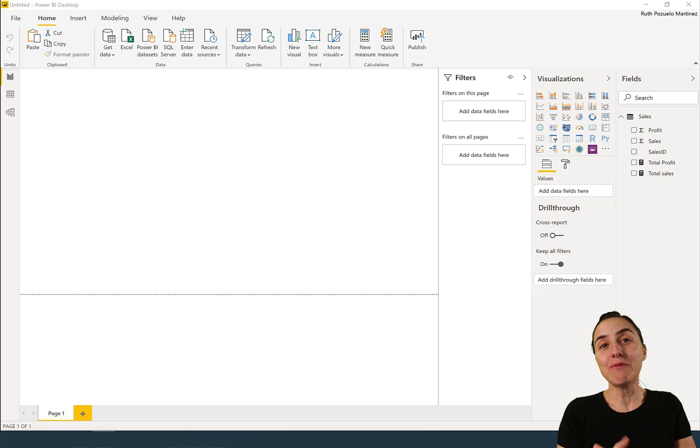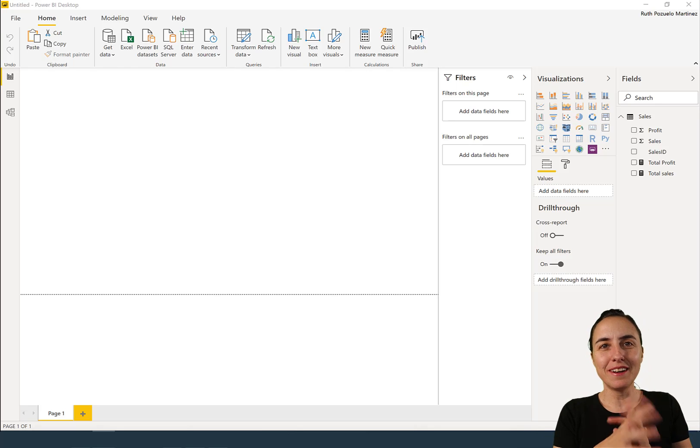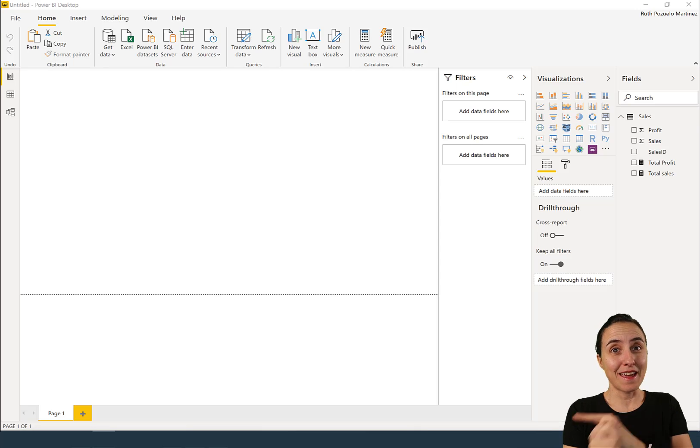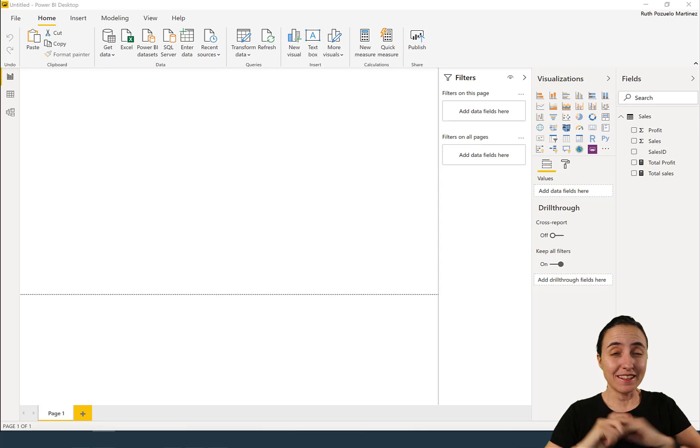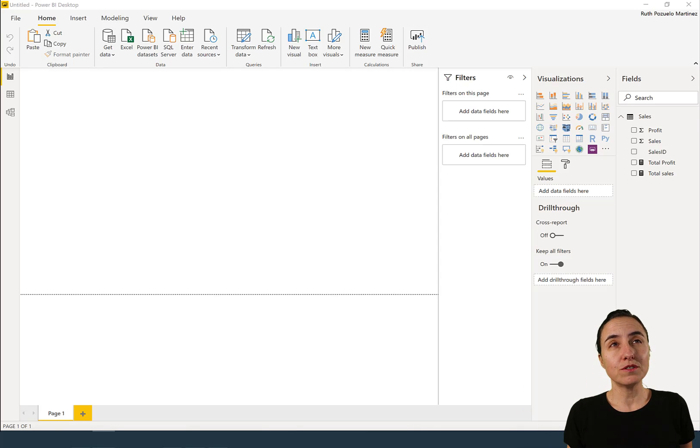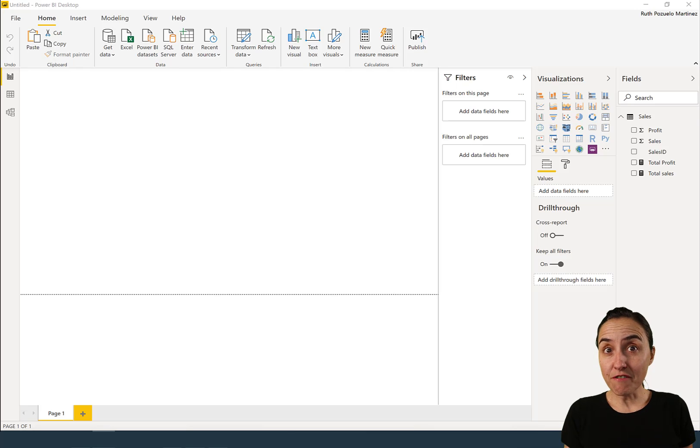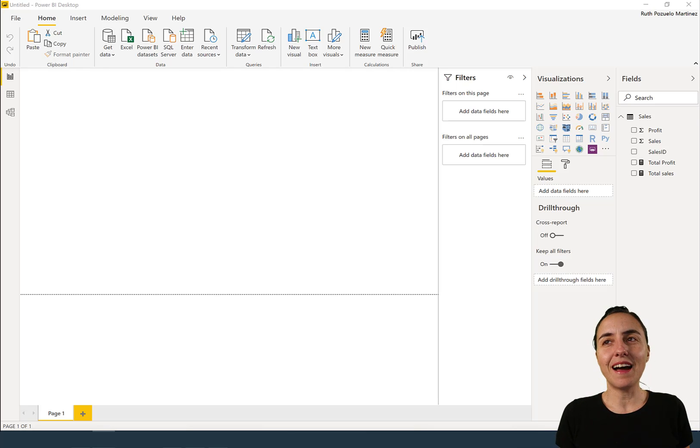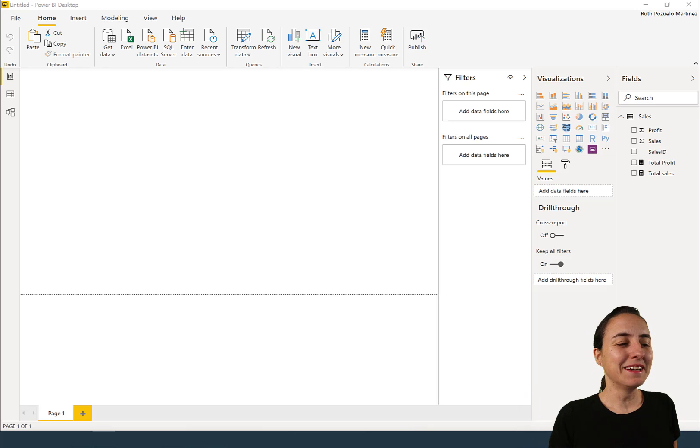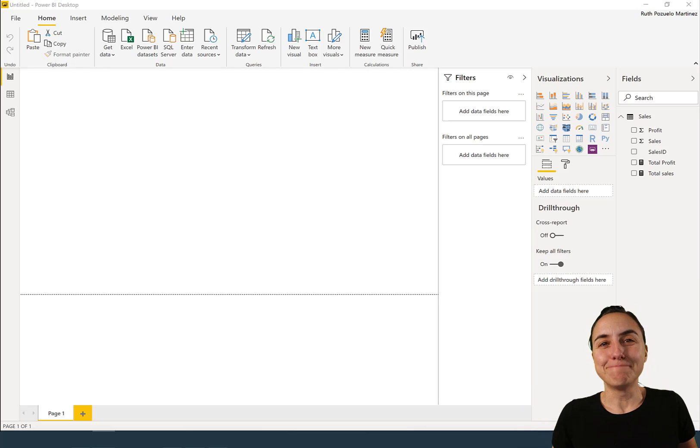Hello everybody and welcome to another DAX Fridays, a new DAX function every Friday. In today's DAX Fridays we're going to talk about the error functions and best practice on how to use them. Are you ready? Let's get started.